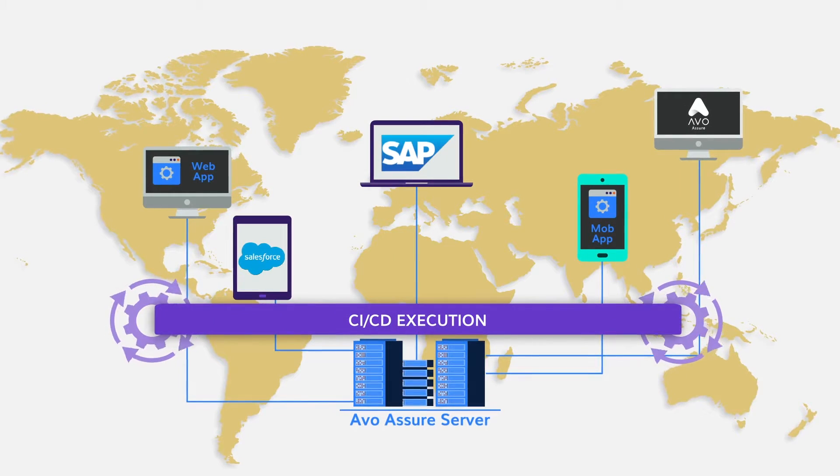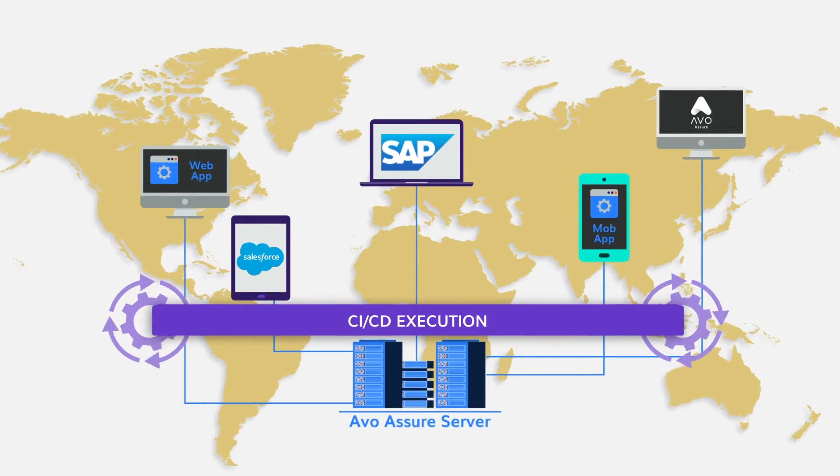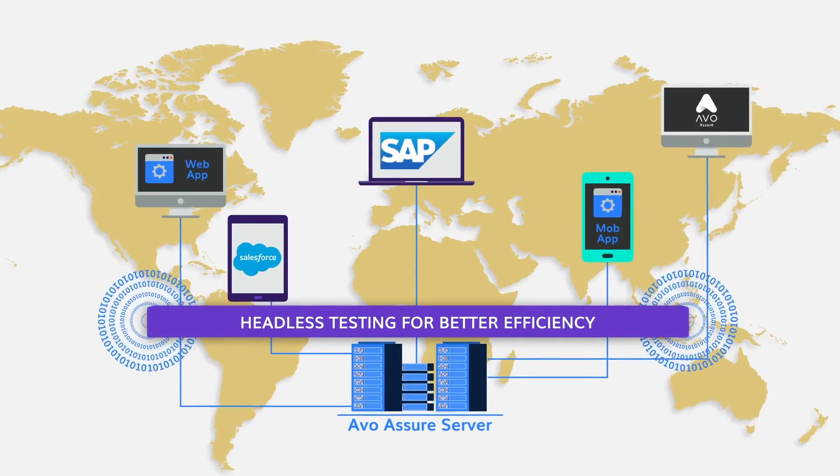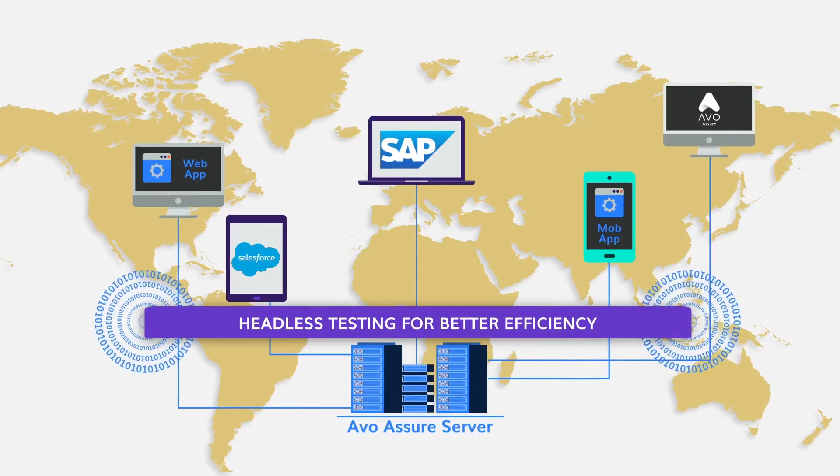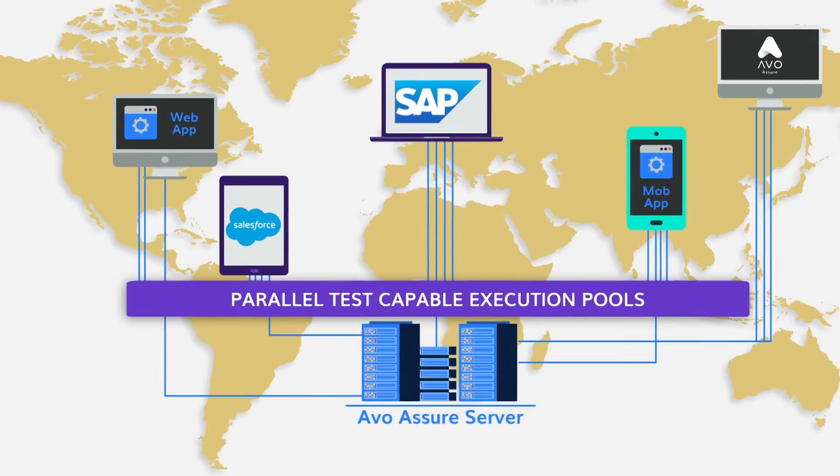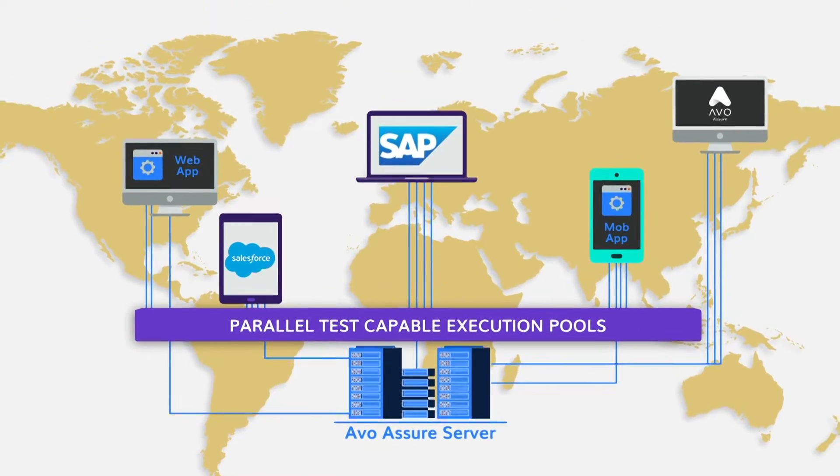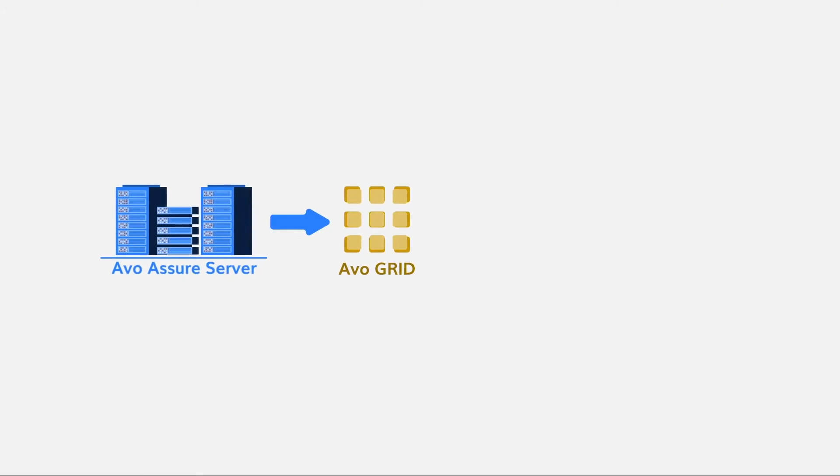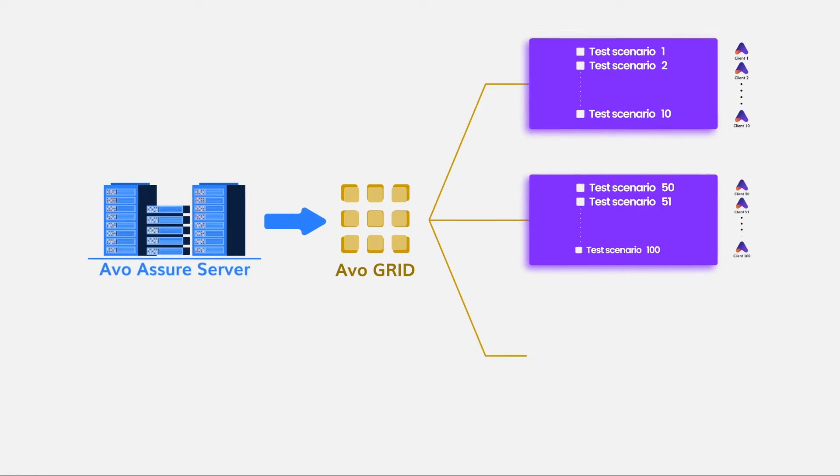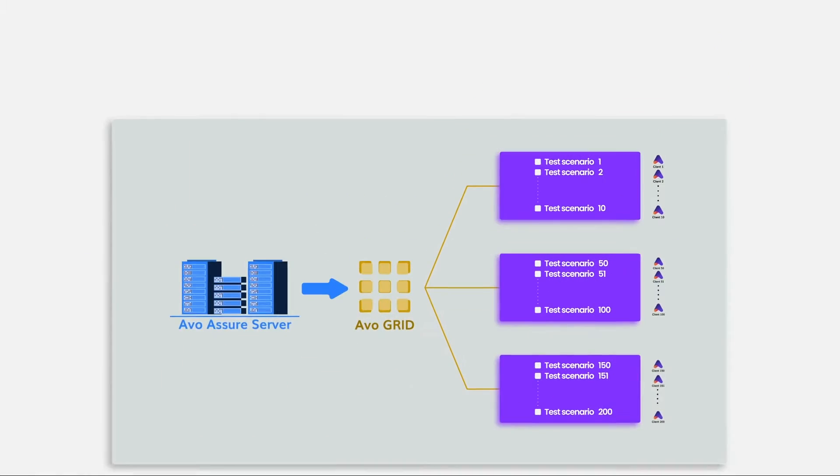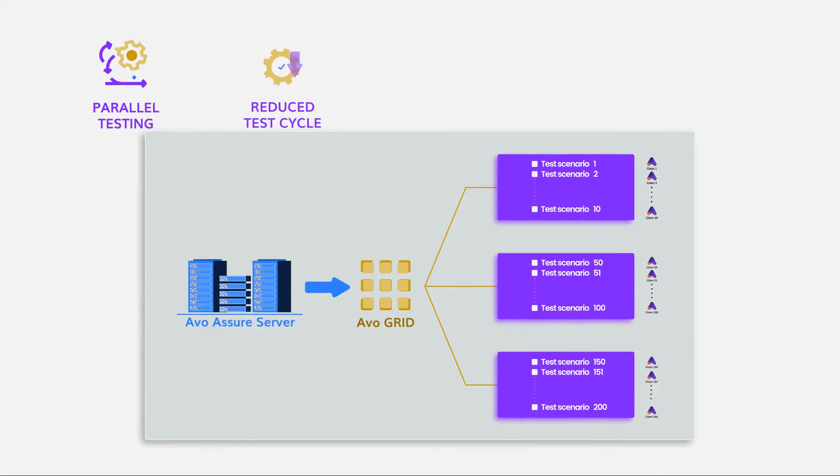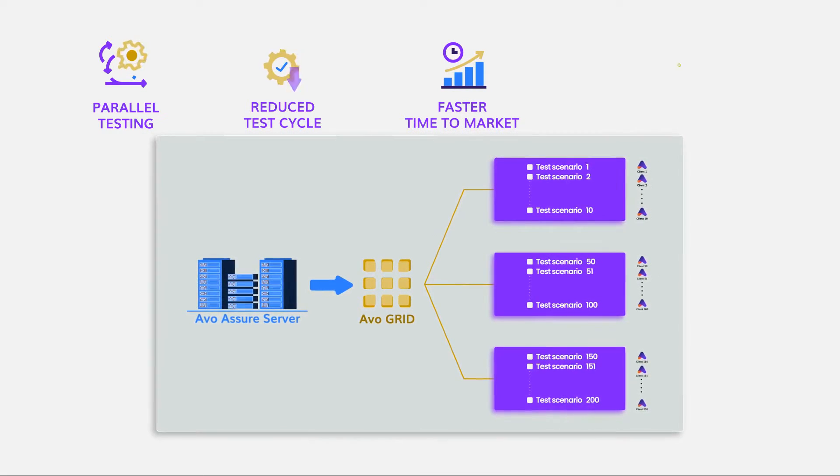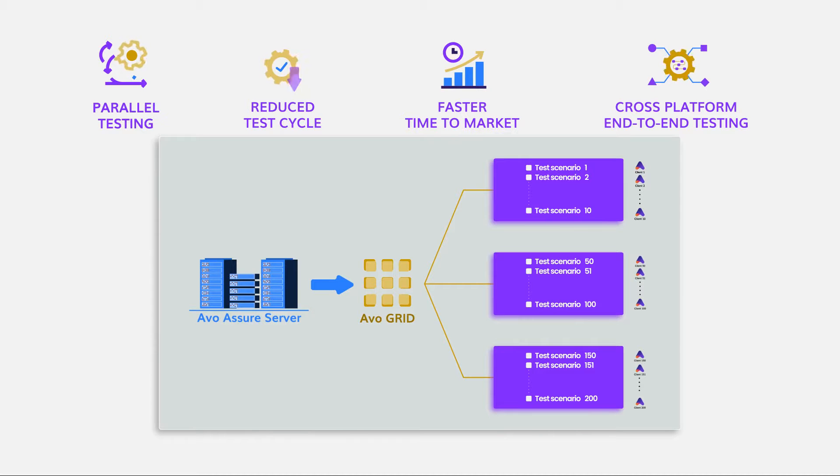AVO allows smart scheduling, CI-CD execution and also enables headless testing without human intervention across test pools to utilize computing resources efficiently and can be run with other tests executing in parallel to further reduce testing windows. With AVO Assure's architecture and powerful test execution abilities, a virtual test automation farm can be established, helping you with parallel testing needs, a reduced test cycle, a faster time to market and cross-platform end-to-end testing that covers business processes to be tested.